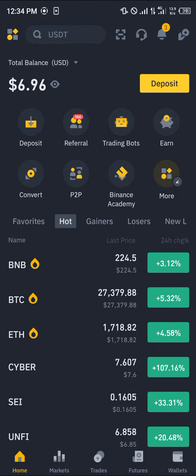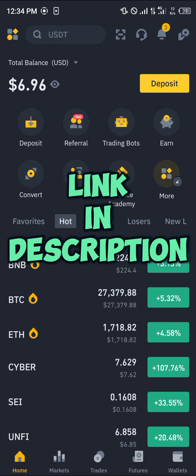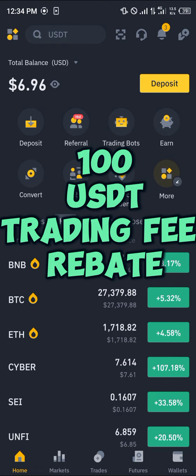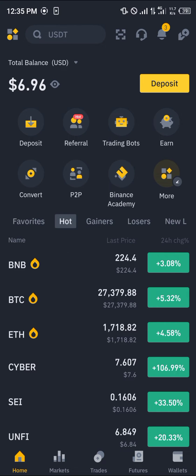All you need to do is make sure you have an account on Binance. By simply using our link in the description of this video, you can register and verify your account to stand a chance to win 100 USDT trading fee rebates, just by using our link alone.